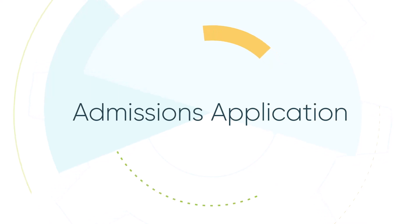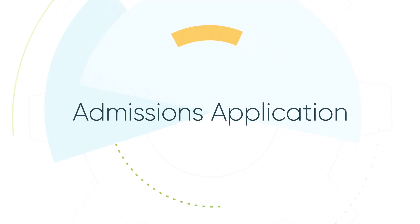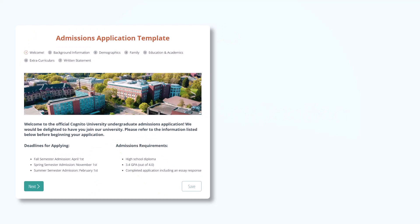Hi everyone, Bethany and Deepa here from the Cognito Forms team. In this video, we will be walking through our admissions application template.